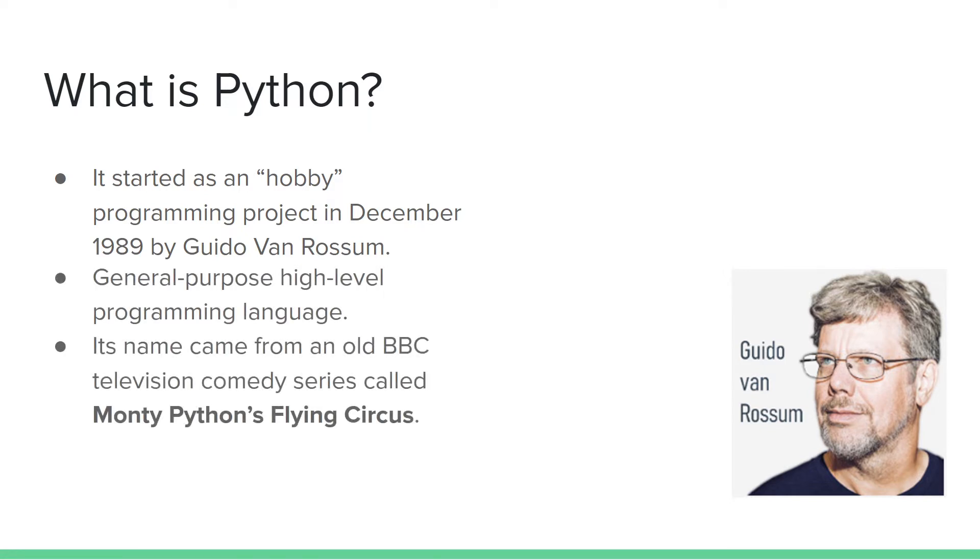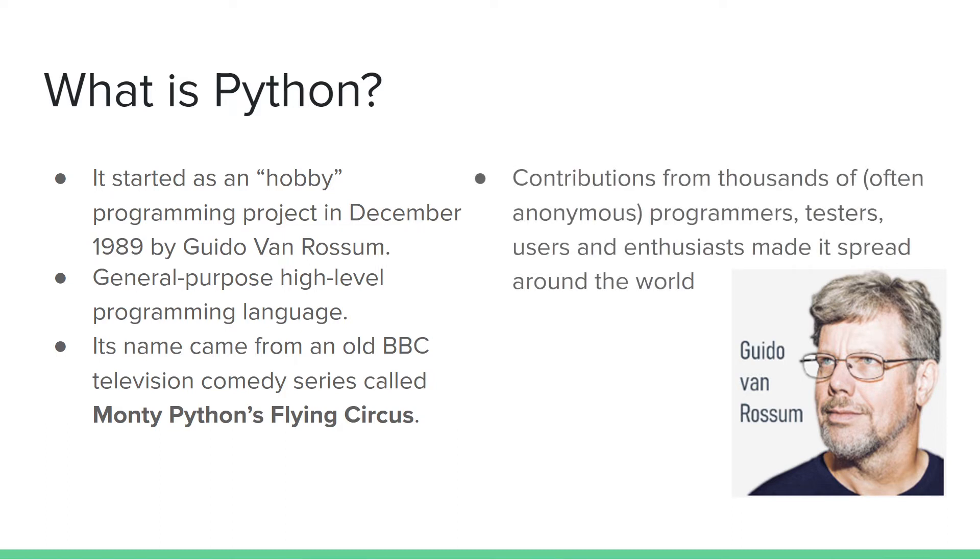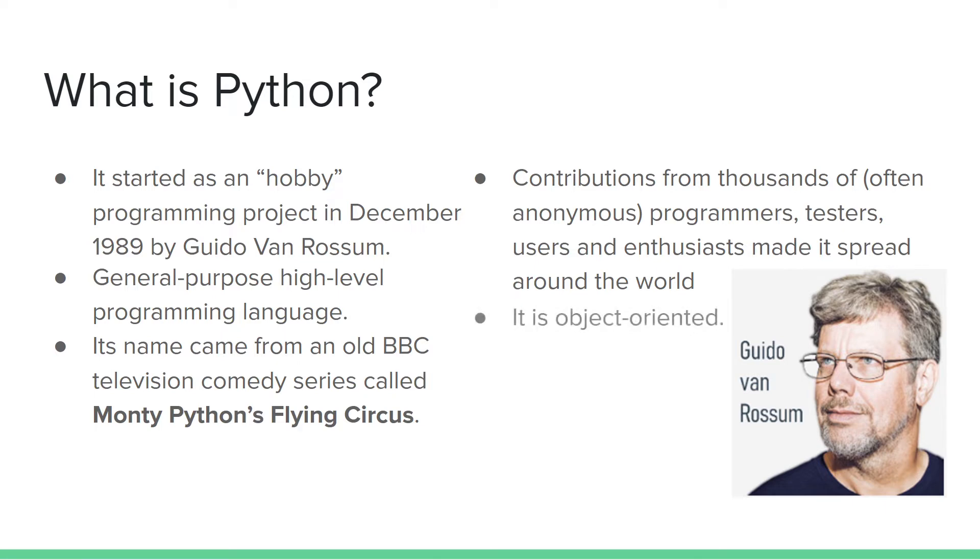Its name came from an old BBC television comedy series, Monty Python's Flying Circus. It has generated a lot of contributors online, including anonymous programmers, testers, users, and enthusiasts around the world.